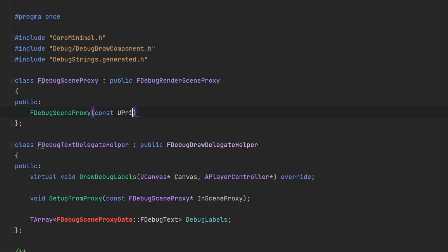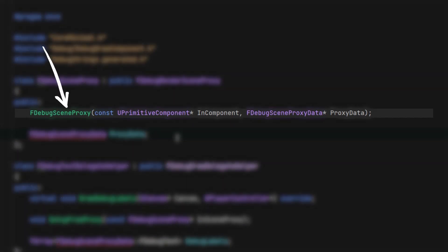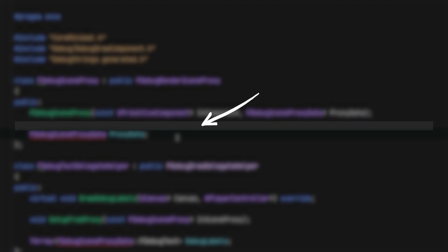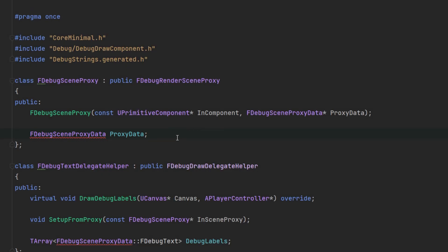The debug scene proxy class that was mentioned earlier will have a non-default constructor which takes in a primitive component pointer and a scene proxy data pointer and a variable of the same scene proxy data struct seen in the constructor.